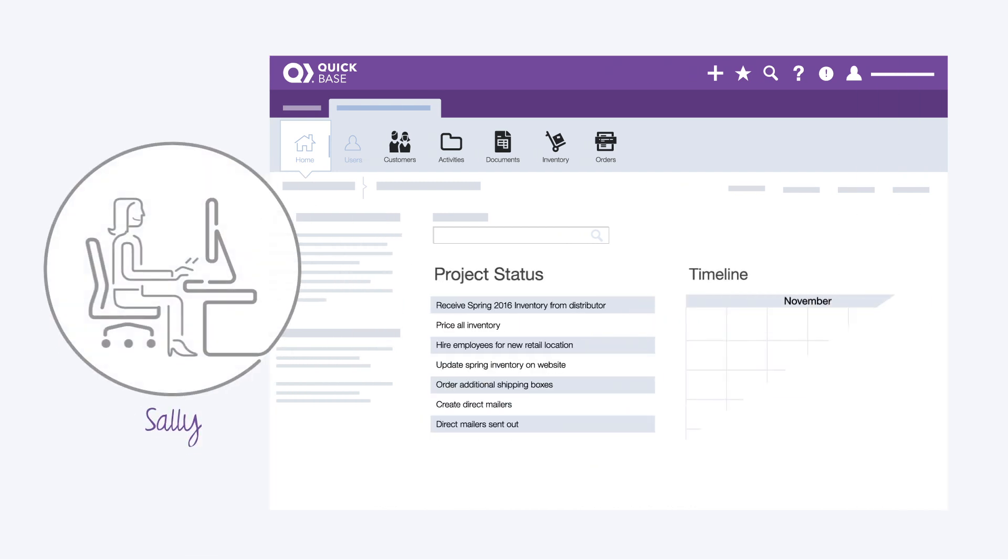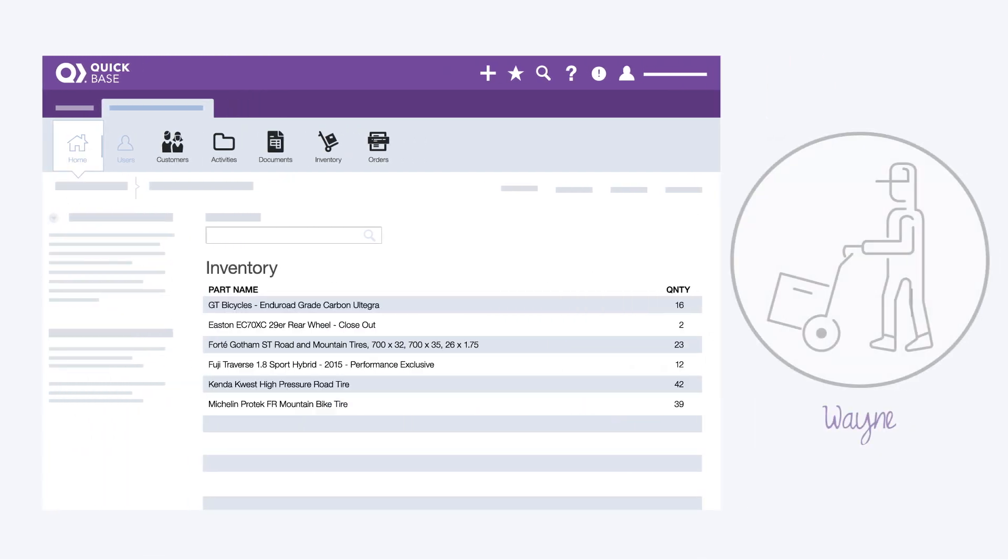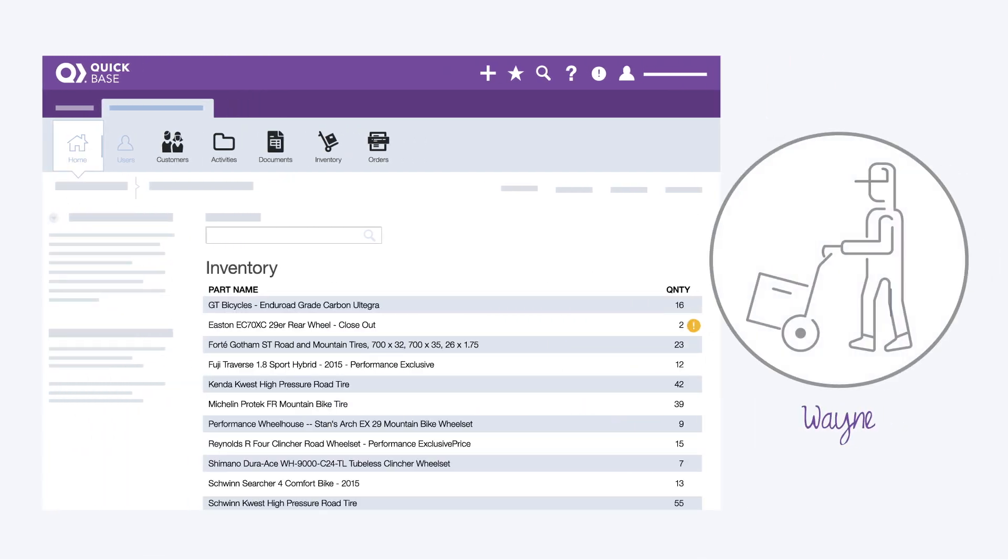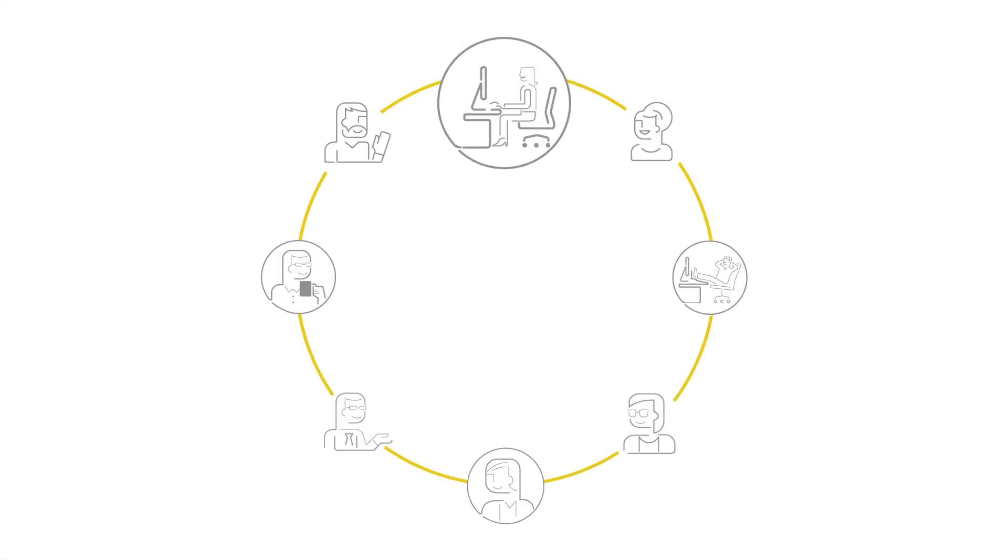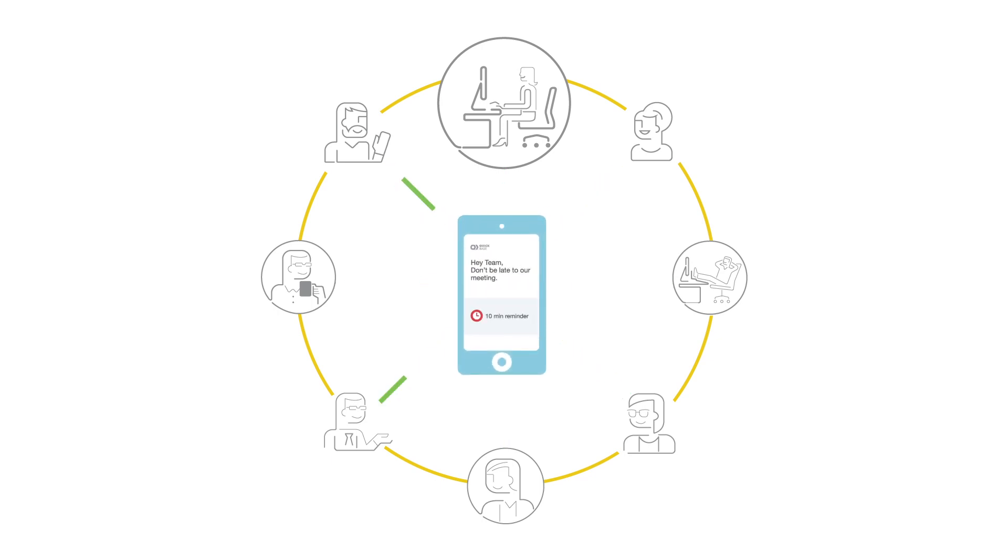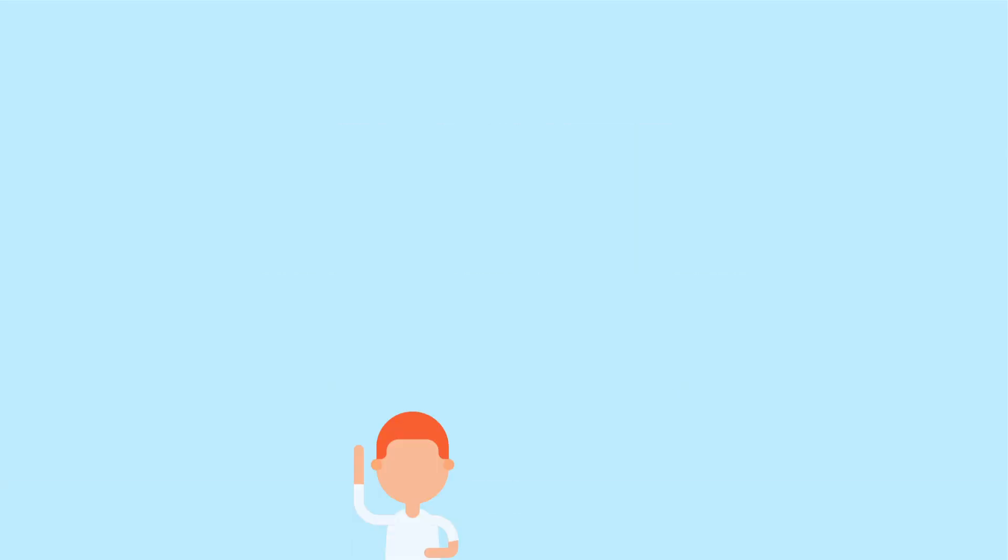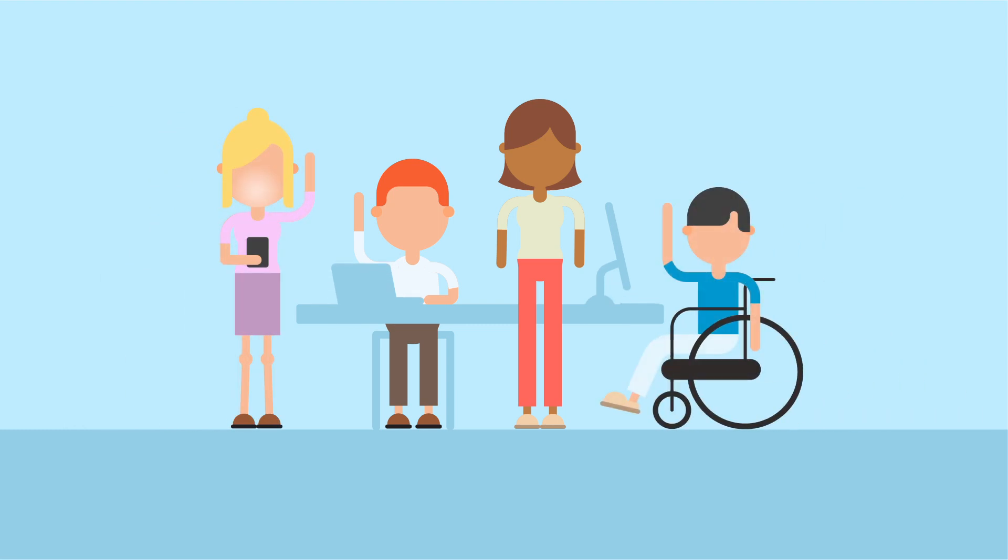You can display reports on custom dashboards that show each team member just the information and tasks they need. Connect tasks and activities across the team. Move work forward automatically using QuickBase actions. And keep everyone on track with automatic notifications and reminders.